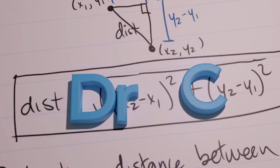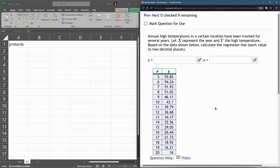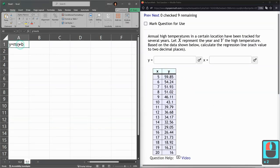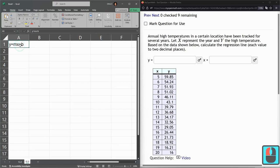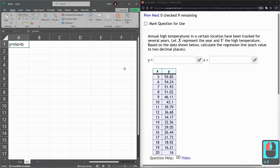We're going to do some linear regression based off the data using Excel, and Excel is going to do all of our computations for us. What we're looking for is a linear equation, y equals mx plus b. We need to find the slope and the b, the y-intercept.